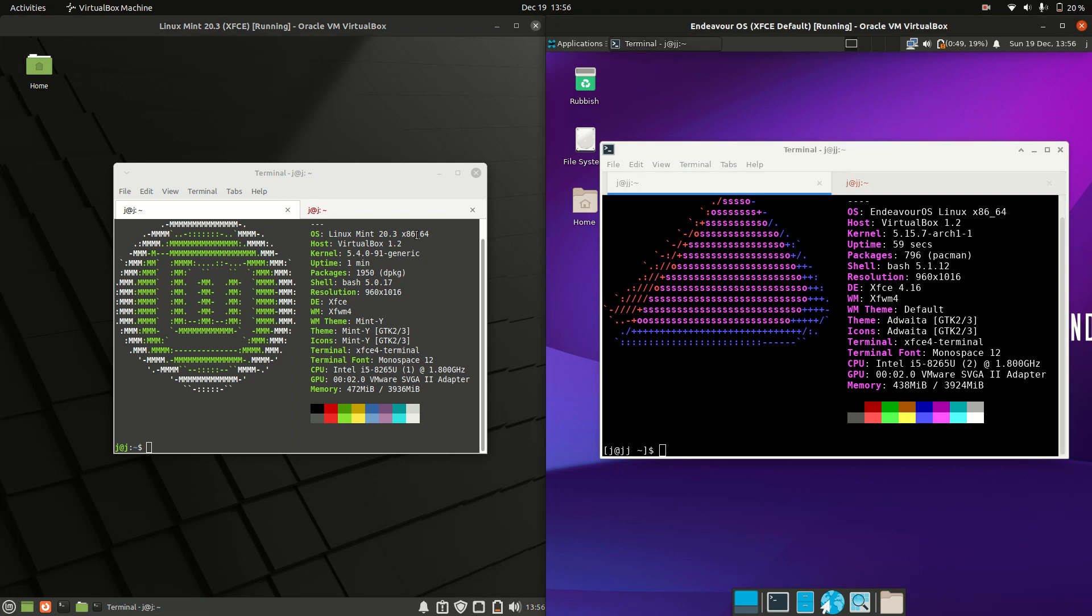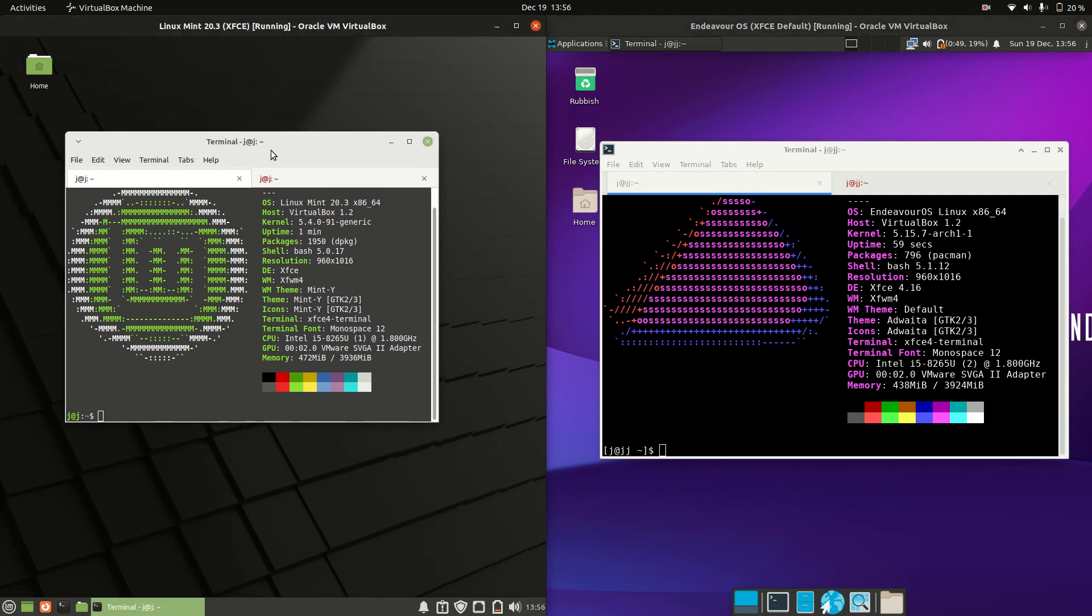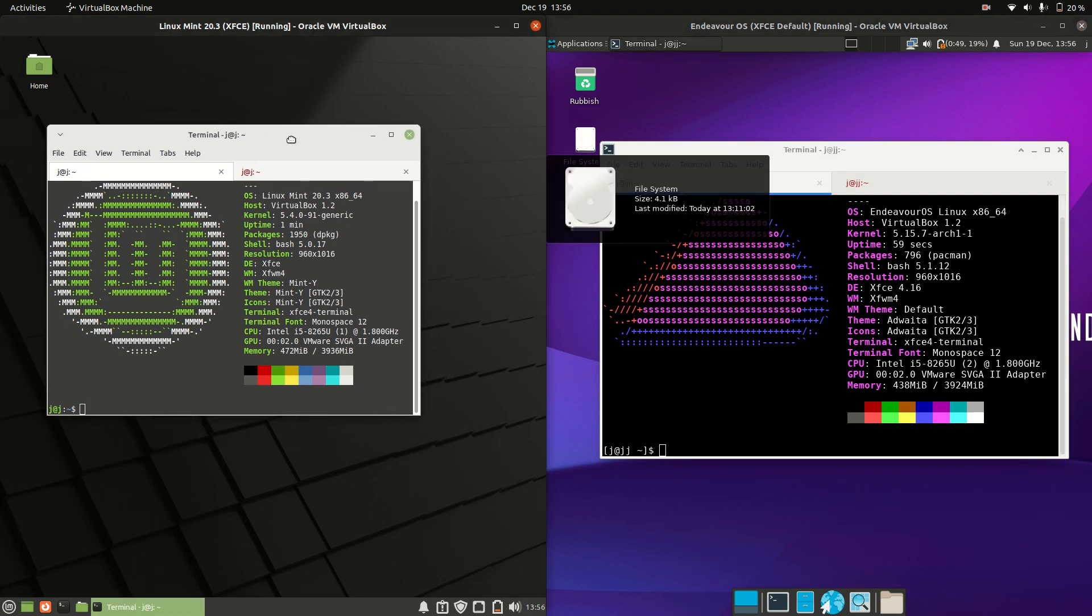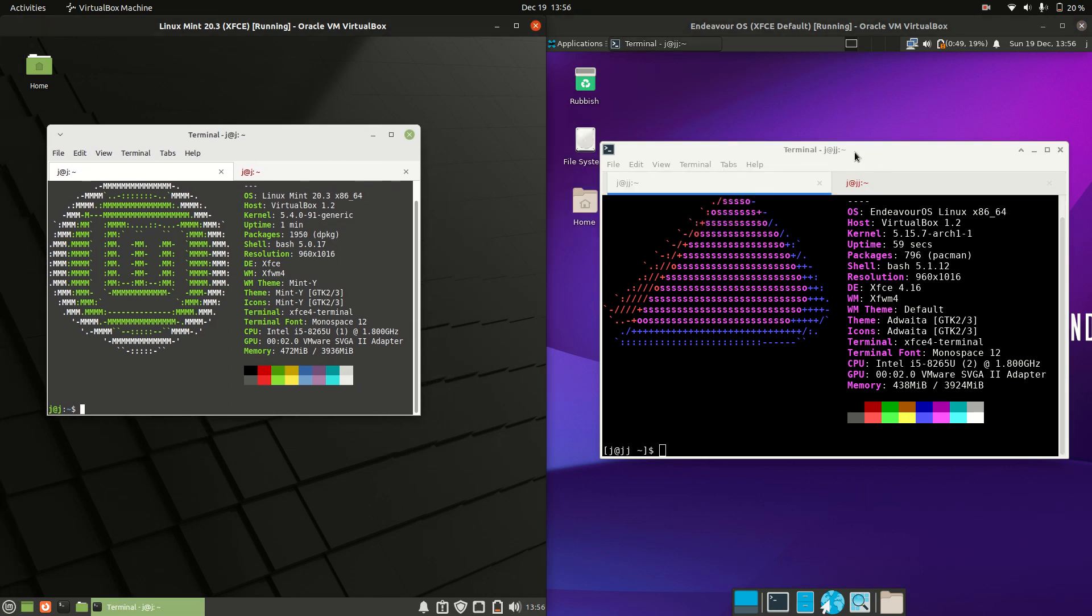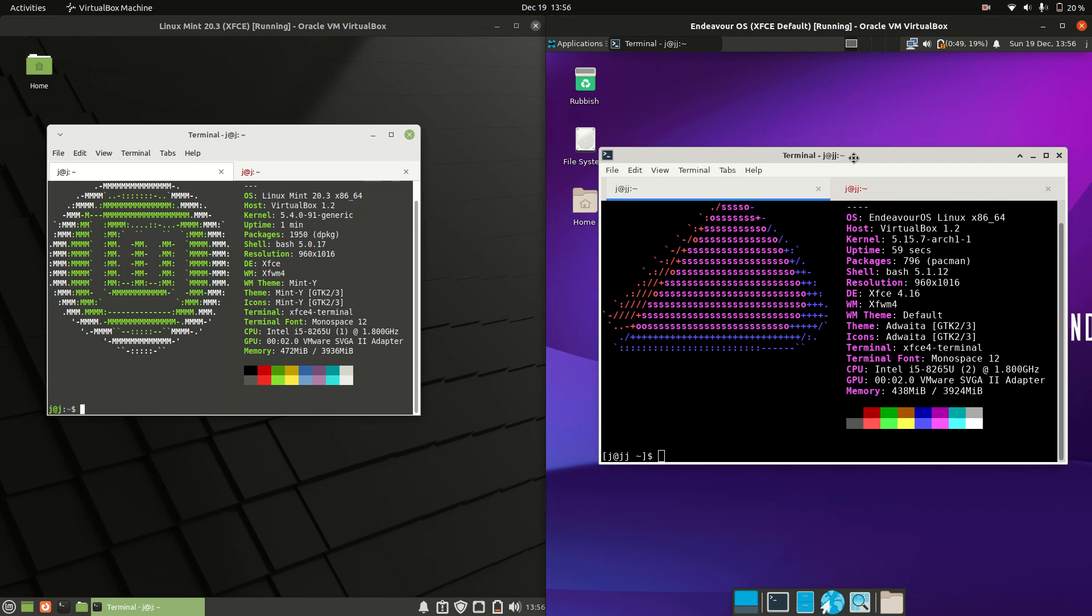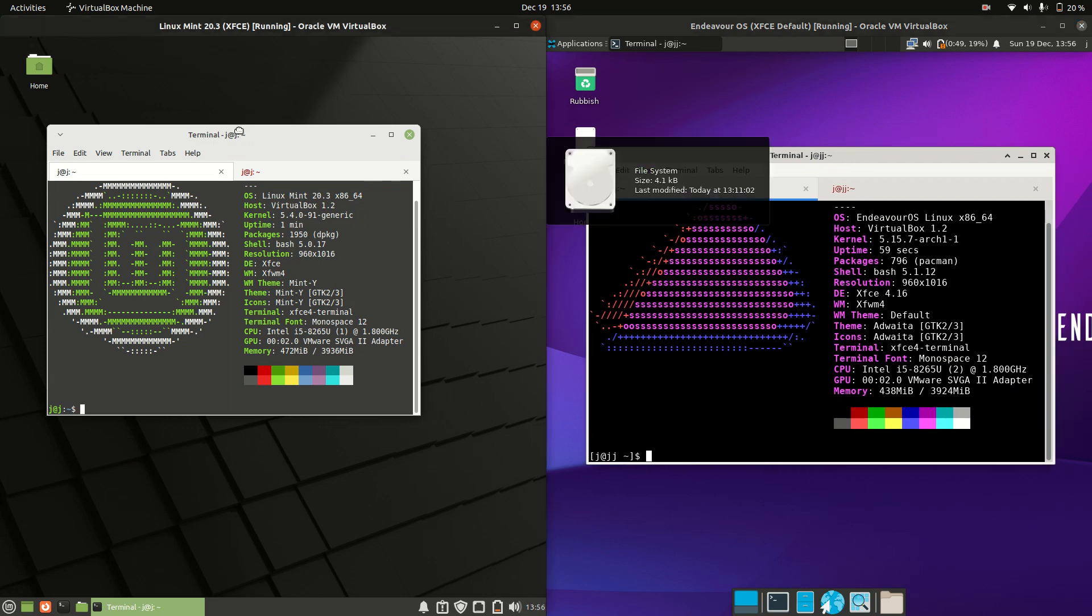G'day YouTube. Just a simple quick comparison video between Linux Mint 20.3 on the left and Endeavor OS on the right.